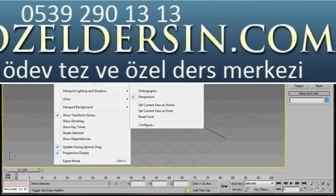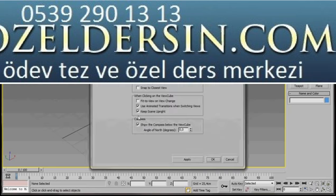If you'd like to configure anything, just pop down to the end of the dialog and click on Configuration. You can see the Display Options, the ViewCube Size — I'm going to leave mine at Small and the Opacity I'll just leave at 50.